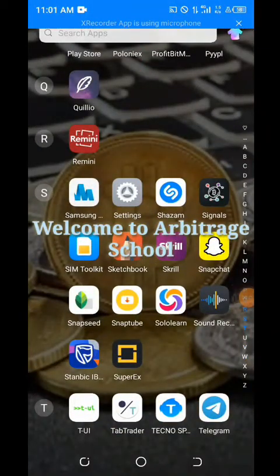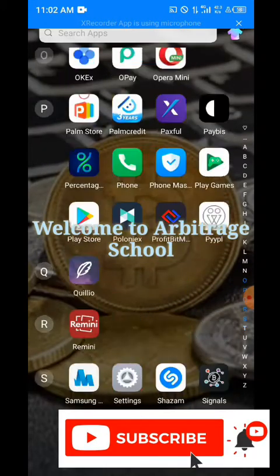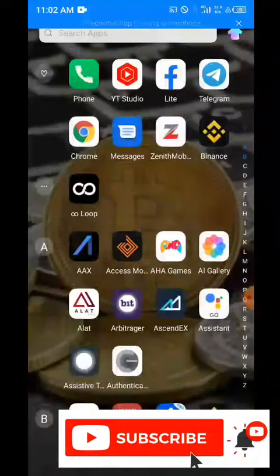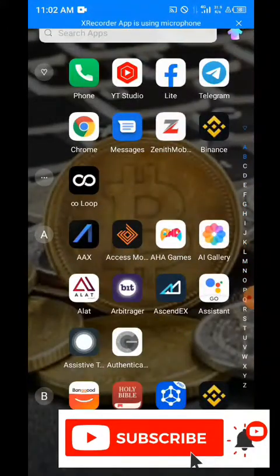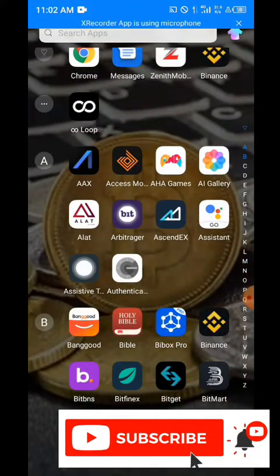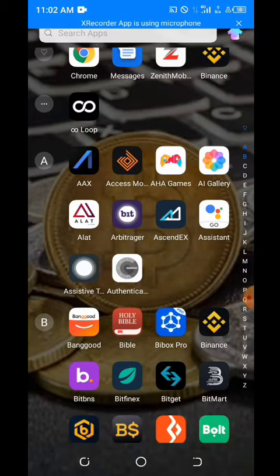Hello guys, welcome back to this YouTube channel, Arbitrage School. If you're new to this channel and you haven't subscribed, you can kindly do so right now. I've been getting requests from my subscribers wanting to know how they can fund their Deriv account, but they don't know how to go about that.